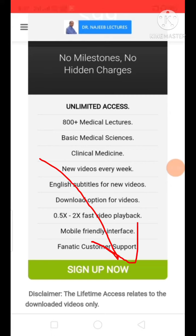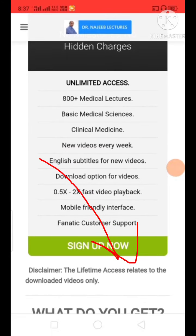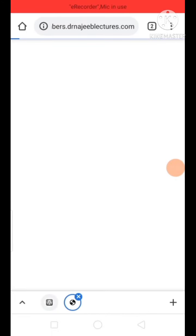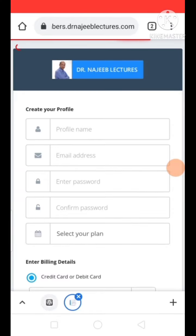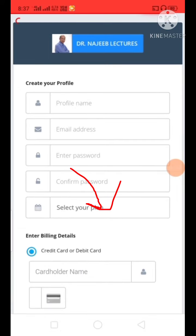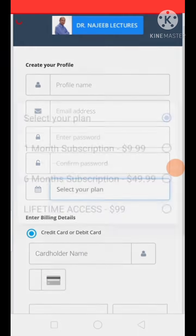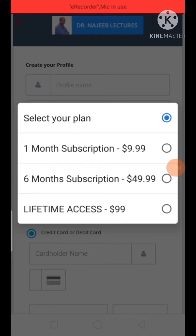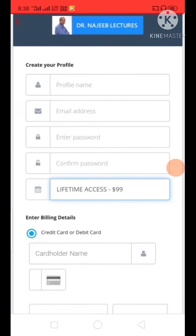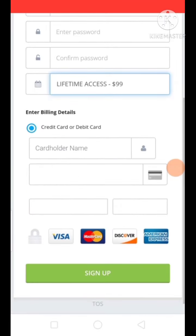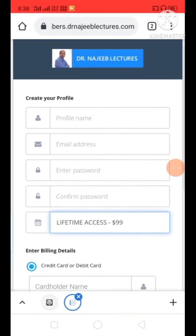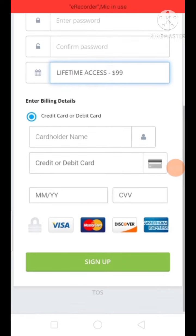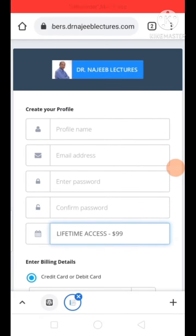Finally, I will show you how to access. You have to touch that pack, and you will see a profile like this. You have to create an account with your name, mail ID, and password. Choose which pack you want, like lifetime access, and fill in the credit or bank details. Give sign up and you will get access. Thank you for watching my video.